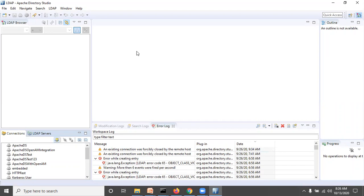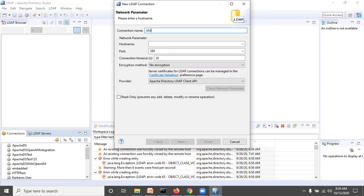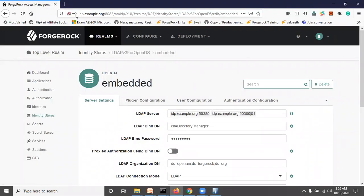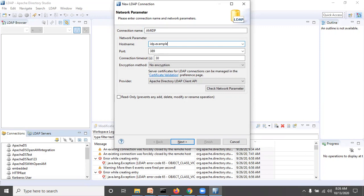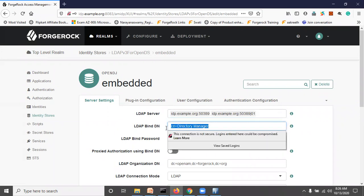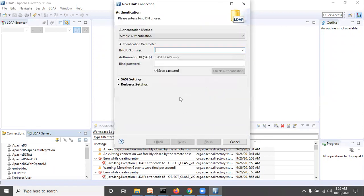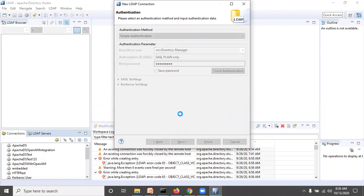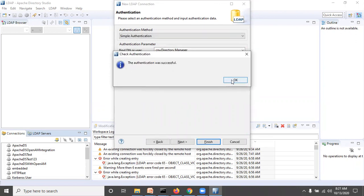To access the embedded OpenDJ from Apache Directory Studio, click New Connection. I am giving the connection name 'am idp'. For the connection details, the hostname is idp.example.org and the port is 50389. Click Next, then provide the bind DN username and bind password admin1234. Click Check Authentication — the connection is successful. Click Finish.